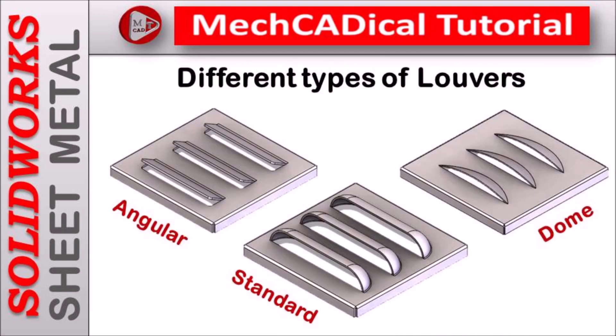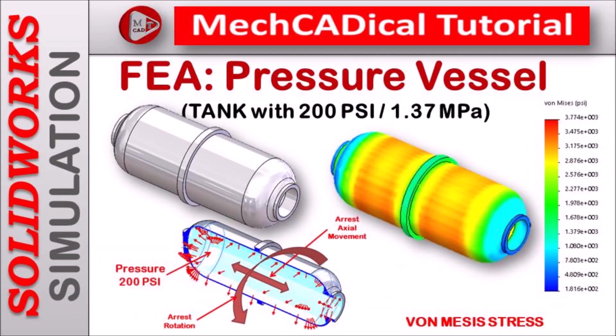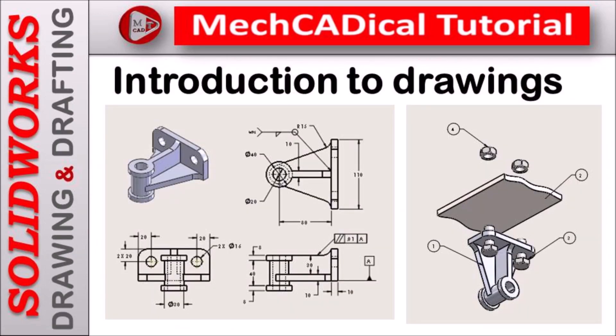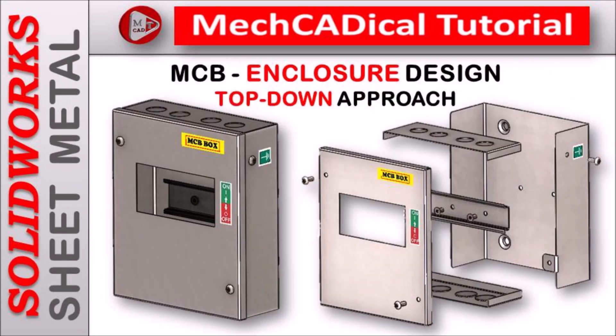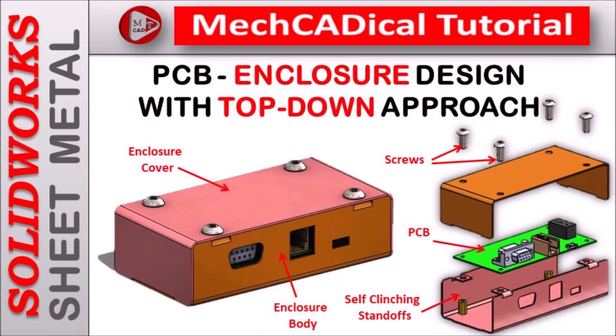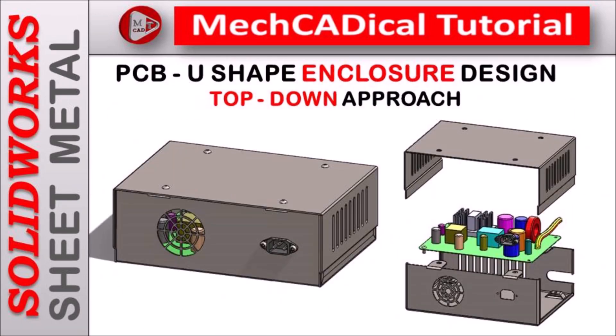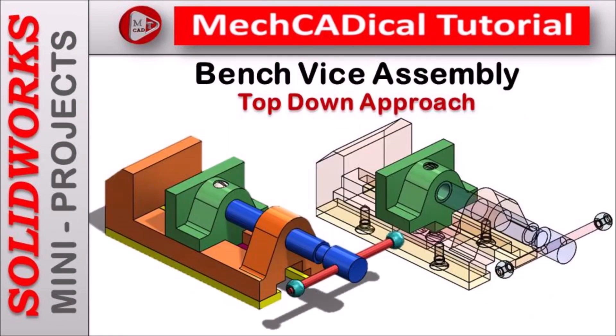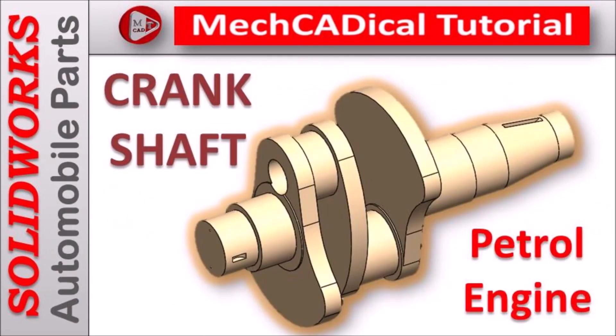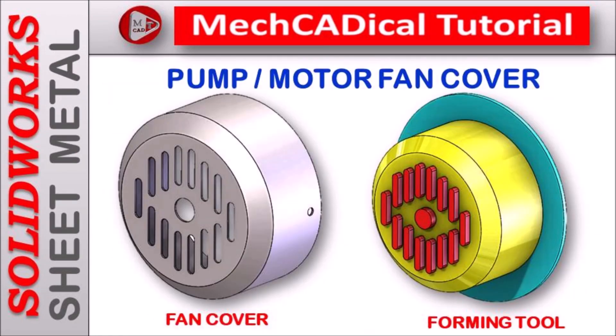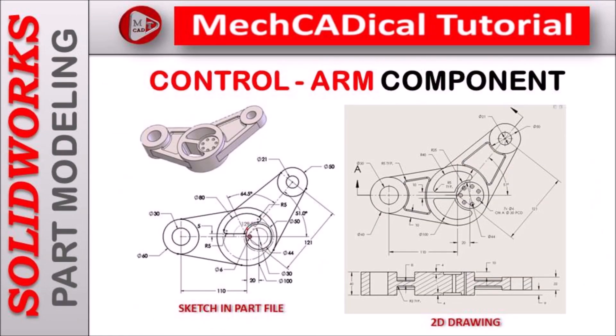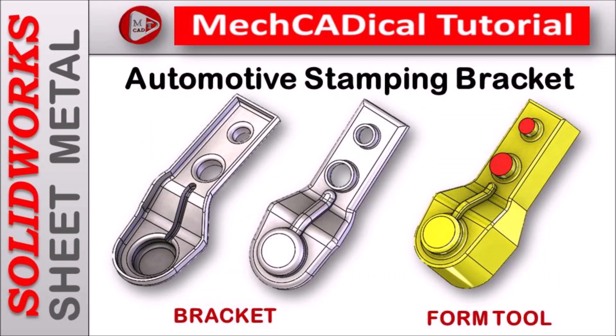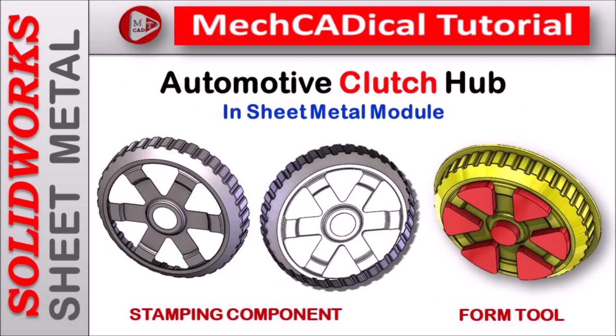I am going to train you different modules like surface modeling, sheet metal and enclosure design, product design, plastic components design, reverse engineering and many more tips and tricks in SOLIDWORKS.